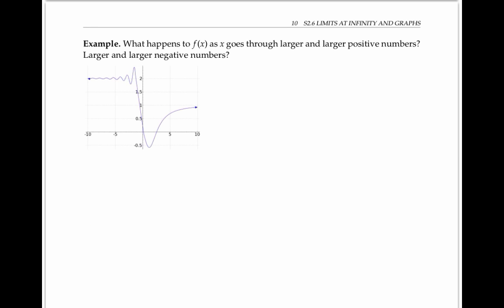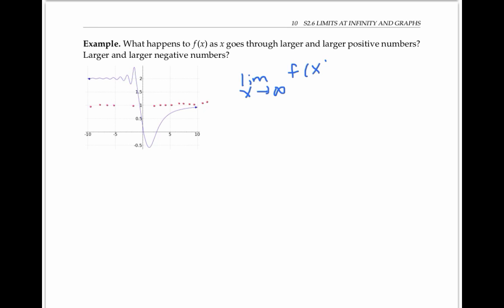In this first example, what happens to the function f of x drawn below as x goes through larger and larger positive numbers? The arrow on the end is supposed to mean the trend continues. So as x gets bigger and bigger, the values of y — that is f of x — get closer and closer to one. We can write this in the language of limits by saying the limit as x goes to infinity of f of x is equal to one.